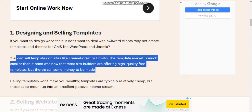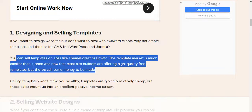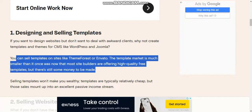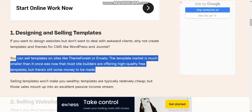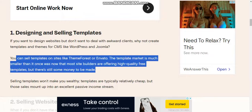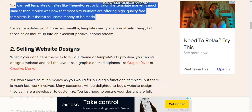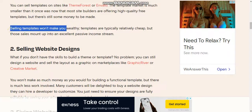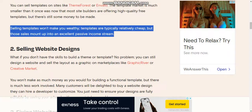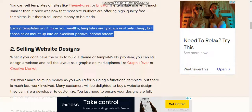You can sell templates on sites like ThemeForest, Envato, and others. The template market is much more competitive than it once was, now that most site builders are offering high-quality free templates. Those who make sales can build up an excellent passive income stream.